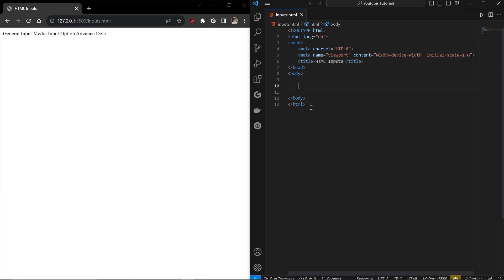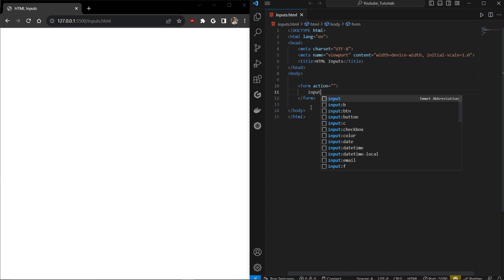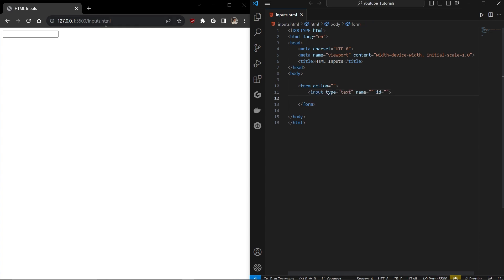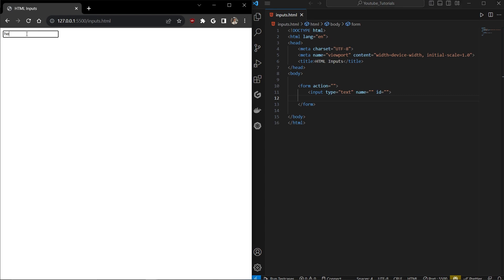The first category we are going to explore is general inputs. The first thing we have to do is create a form — we need a form because some inputs require a submit action, like a submit button. The first input we are going to see is the text input, which we all know. We use it for usernames or any value you want to get from the user.